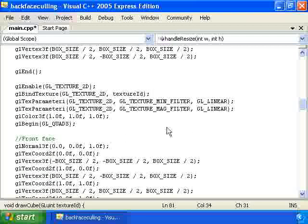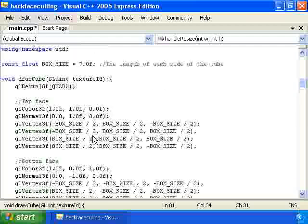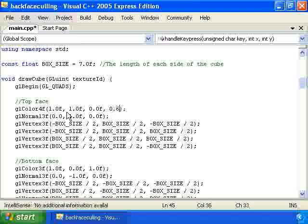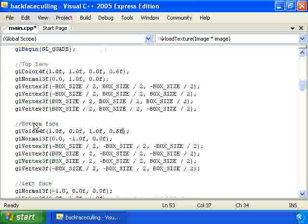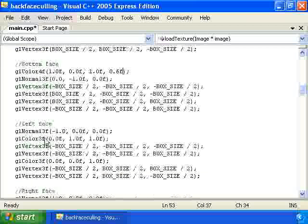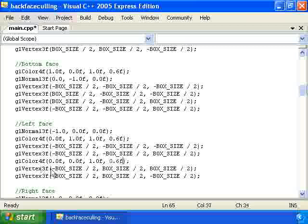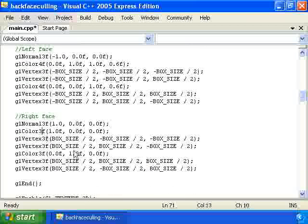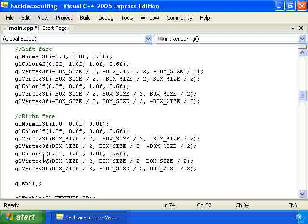Then I'll paste in that code. We'll actually change this cube right here so that each face is transparent, so that each face has an opacity of 0.6. To do that, we just change all of these calls to glColor3f to calls to glColor4f, and we put an extra parameter of 0.6 indicating the opacity.